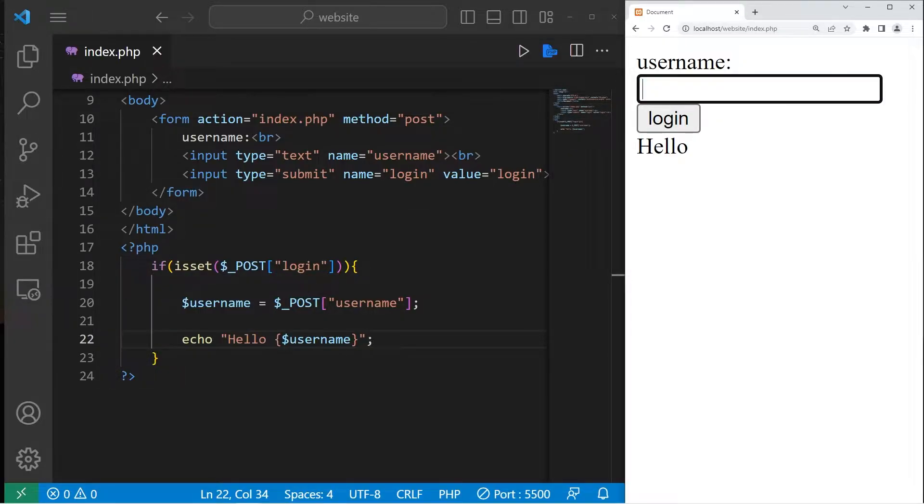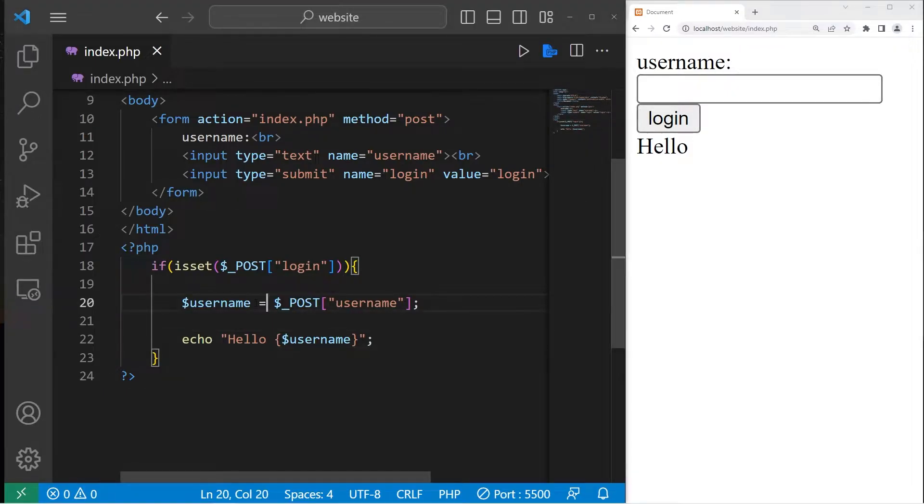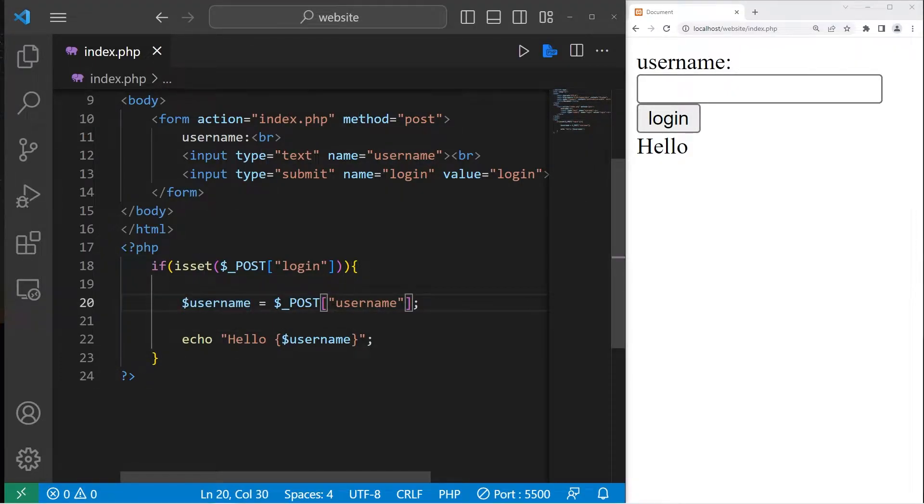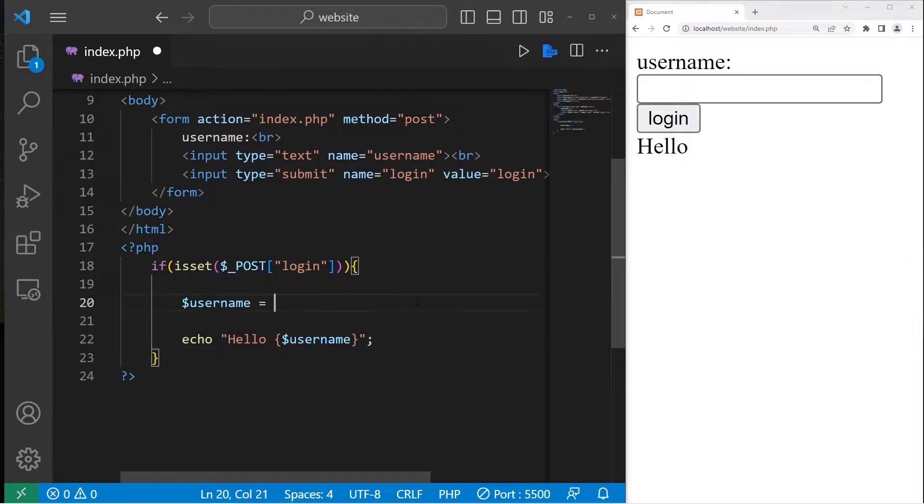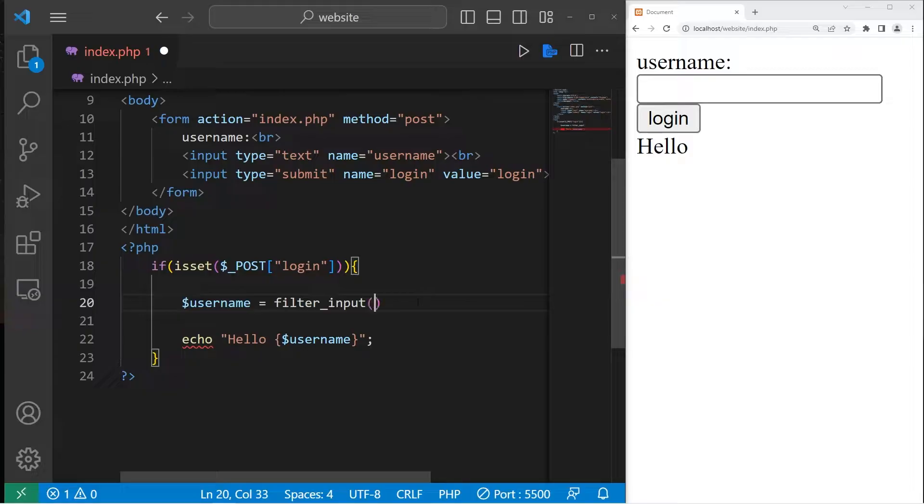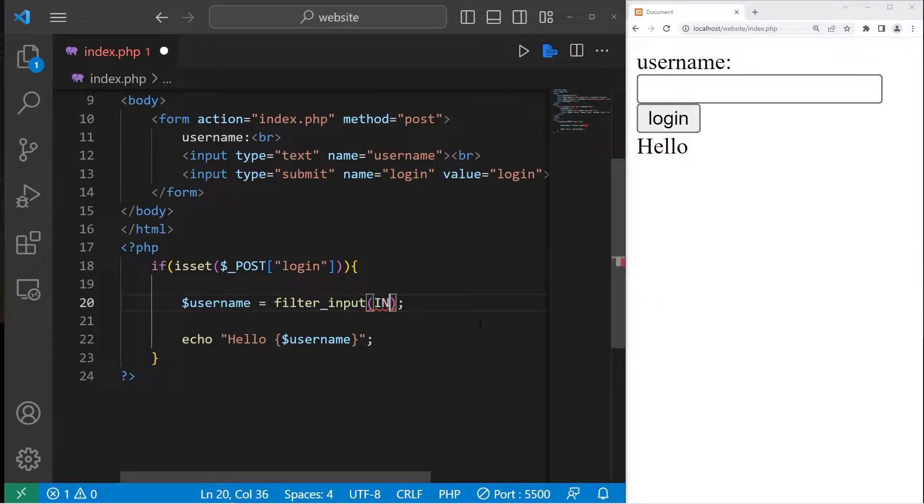One way in which we can do that is to add a filter to sanitize any user input. Instead of assigning our username directly from our post variable, we are going to use a function, the filter_input function. And there are three arguments. The first argument is INPUT_POST.